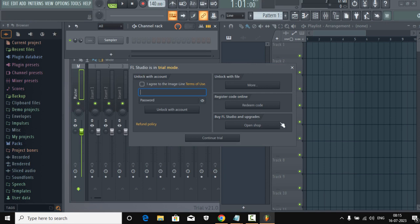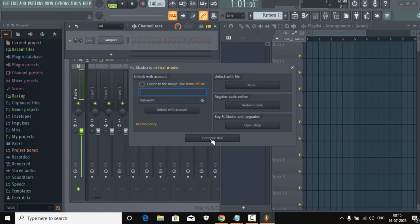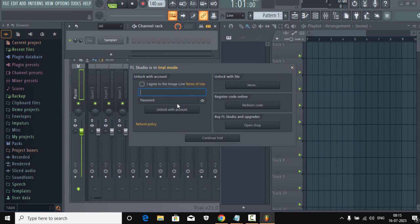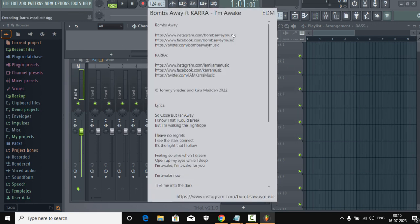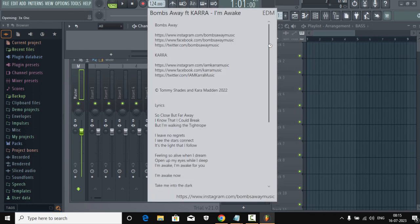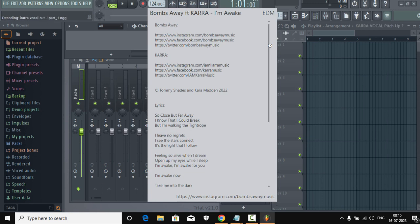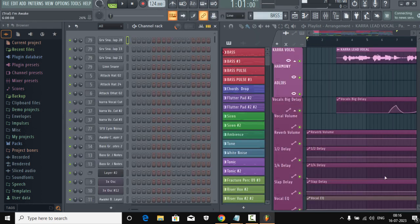And it will pop something like this up. You can continue trial if you want to try FL Studio, but in our case we have already purchased FL Studio so we're gonna activate. Now just in case if this window doesn't pop up, you can...